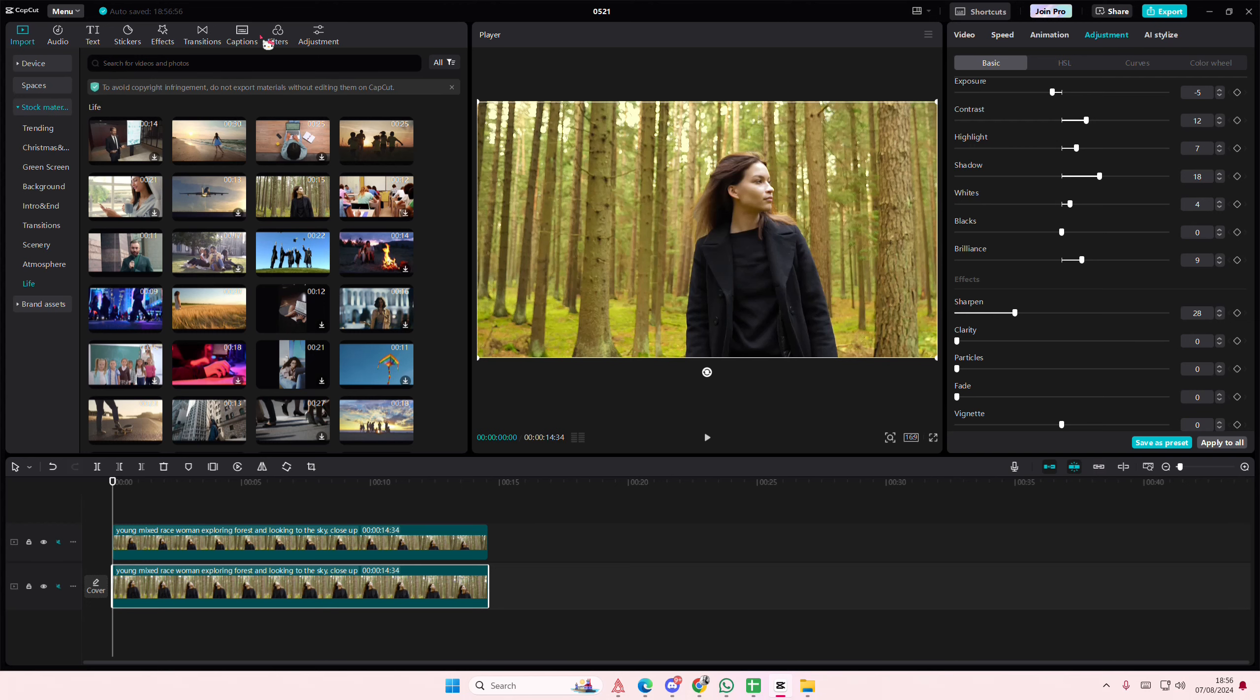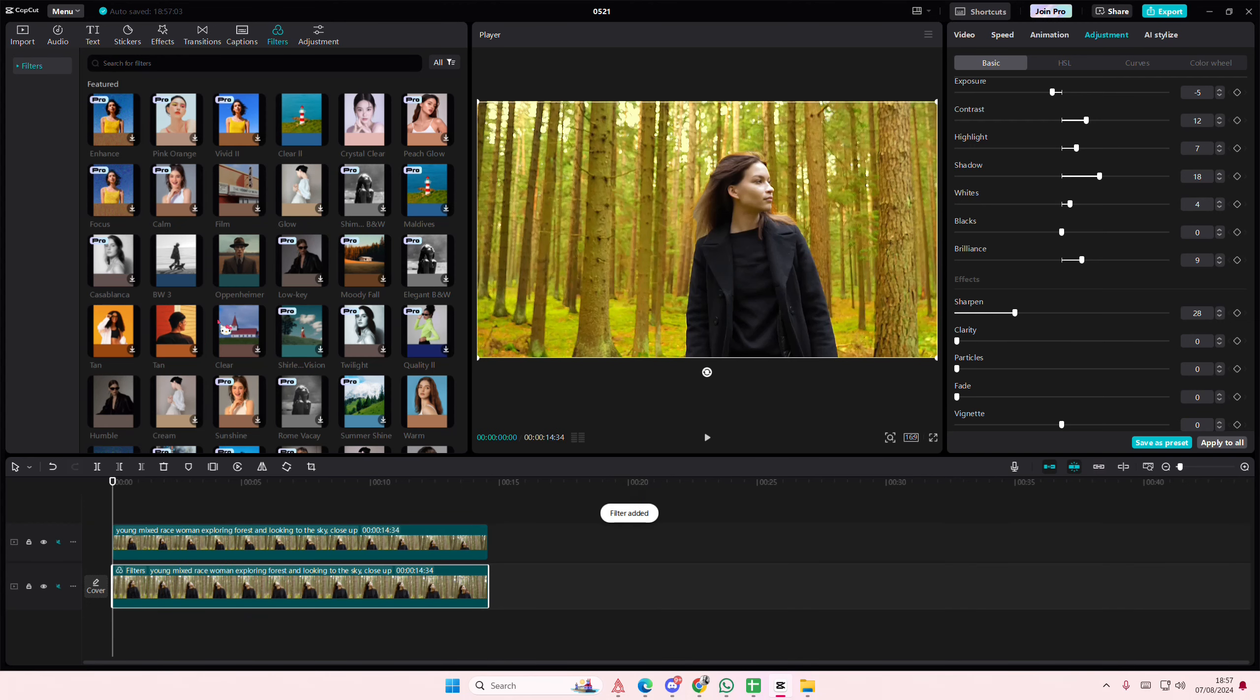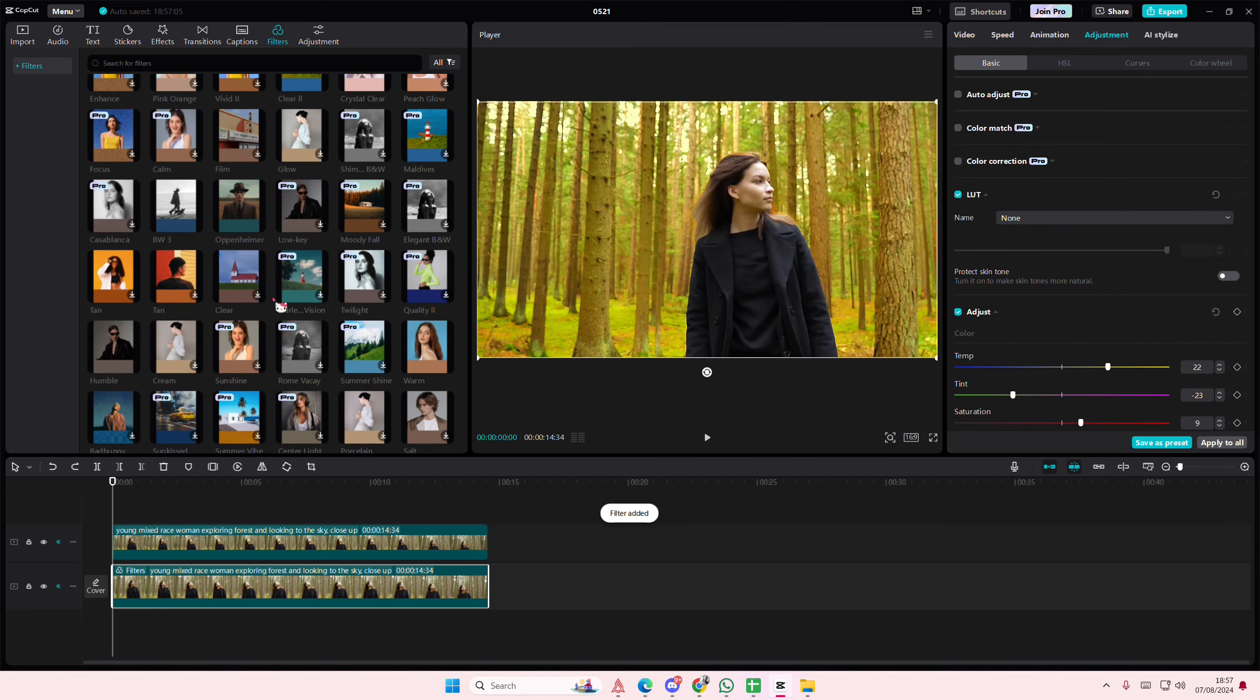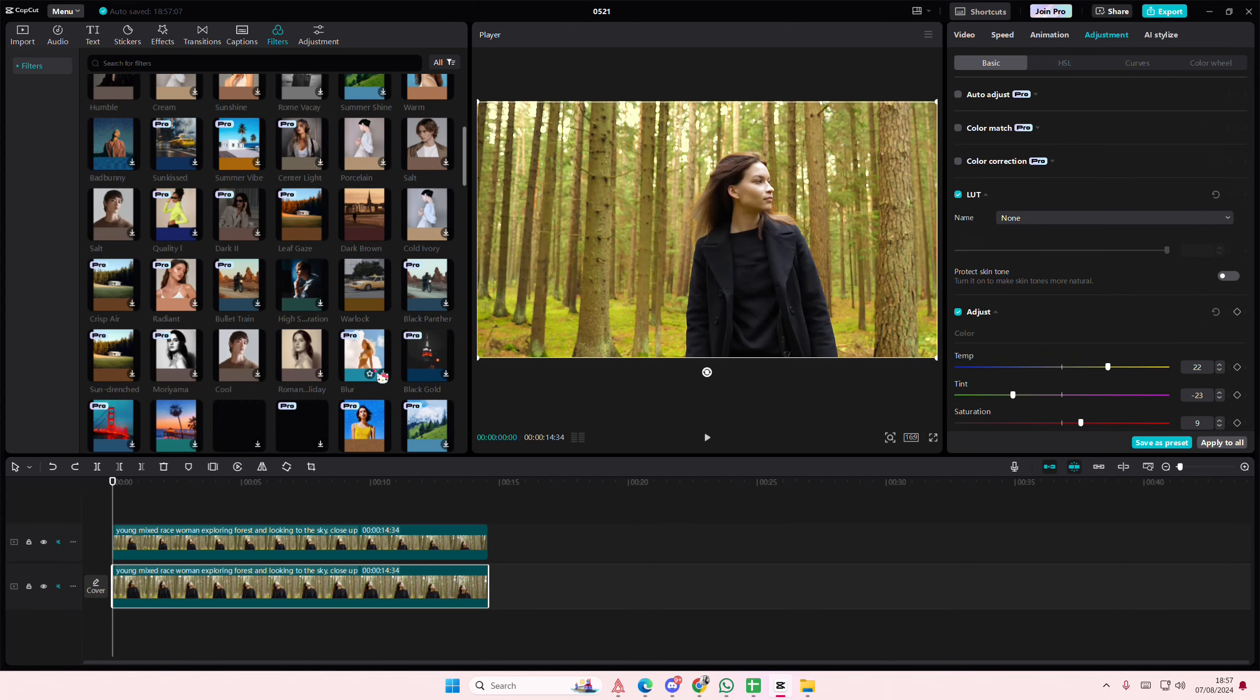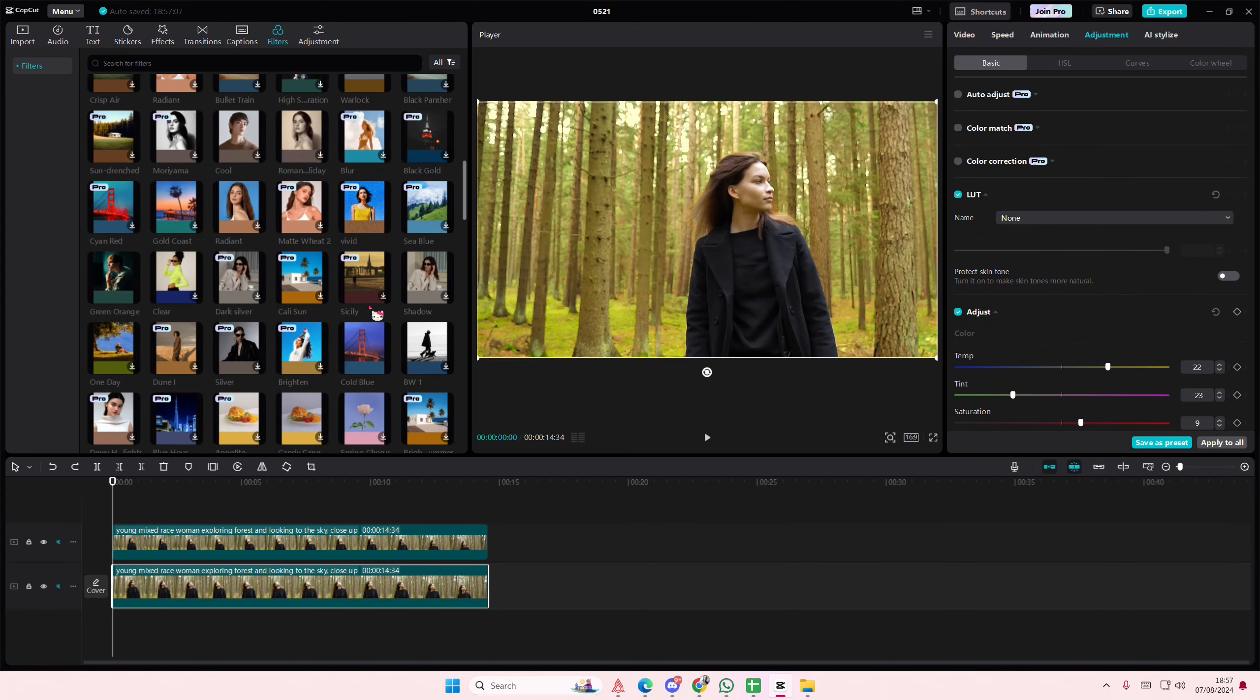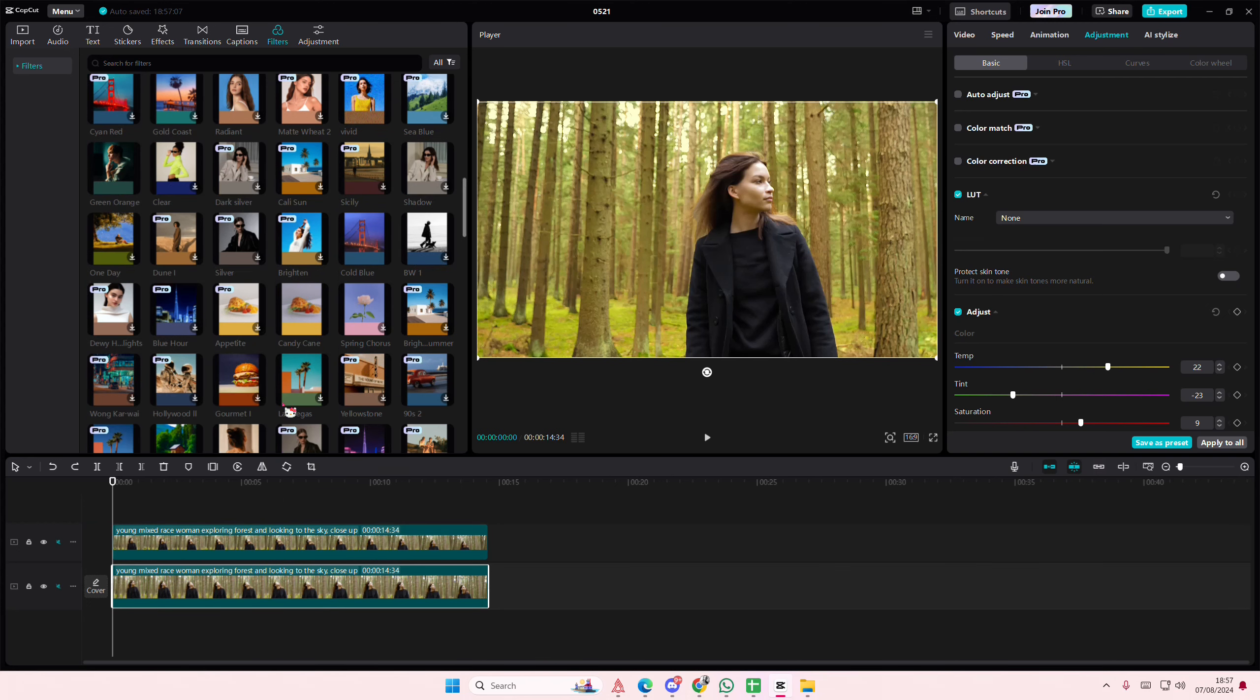And you can even add in filters if you'd like to on just the background, so it won't affect the person on top. So yeah, that is pretty much it, really super simple.